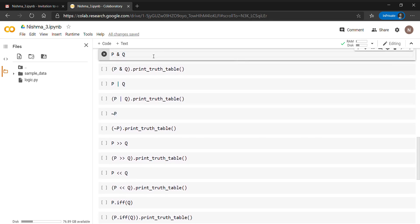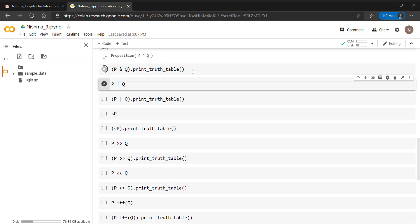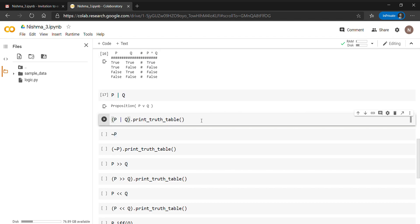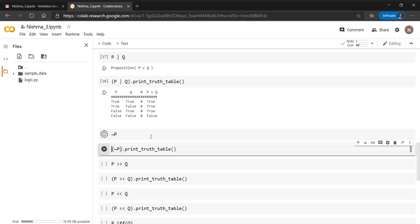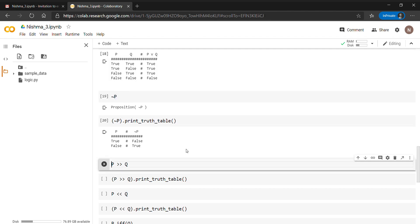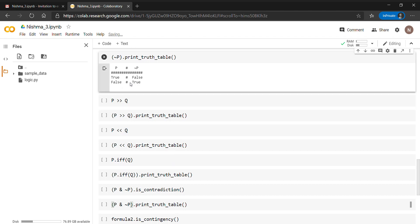We can also work with simple propositions like p & q, which is a proposition, and we can print its truth table. Similarly, p | q is a proposition and we can print its truth table using the print_truth_table() method. For ~p (not of p), it is also a proposition — when p is true, not of p is false, and when p is false, not of p is true.